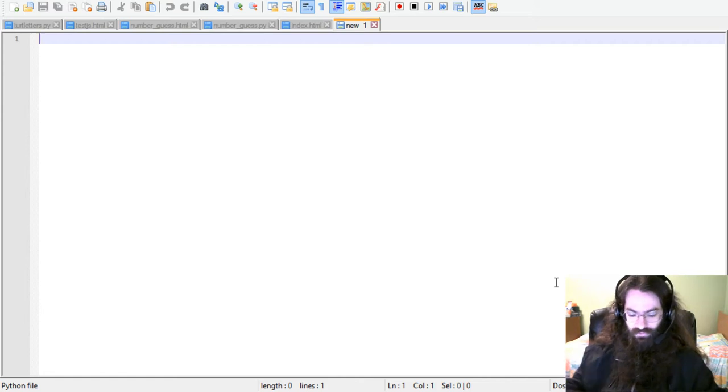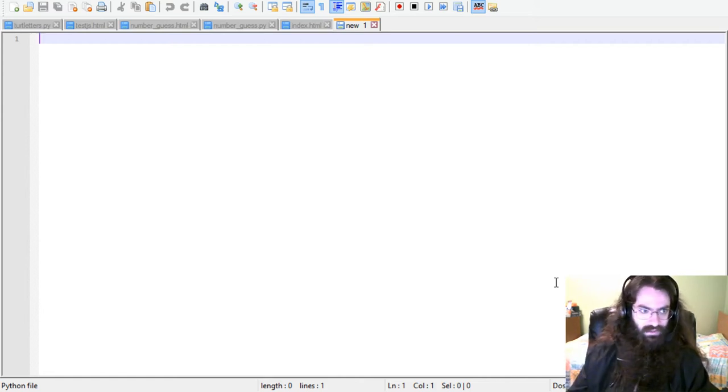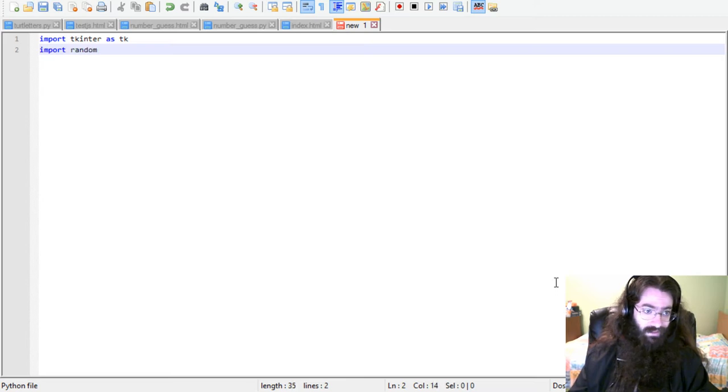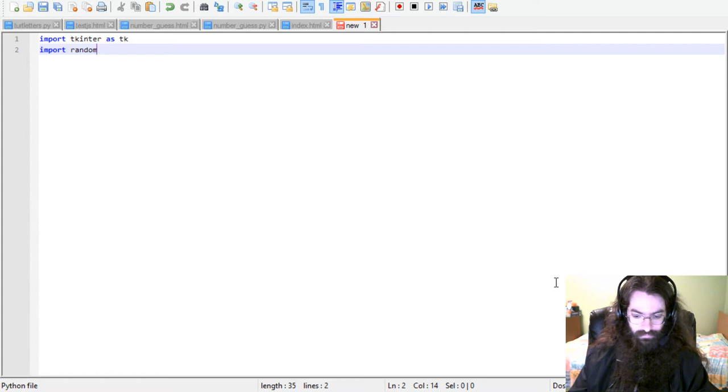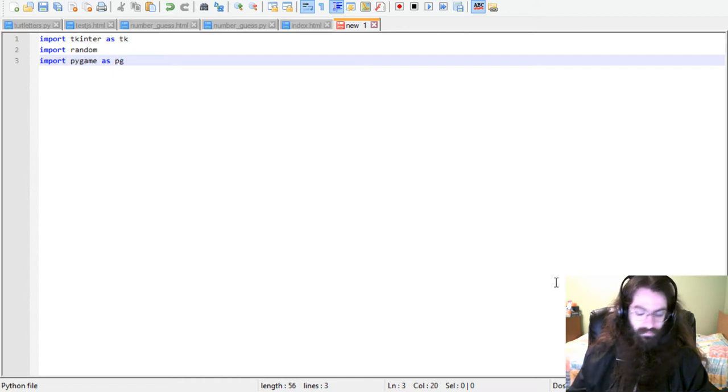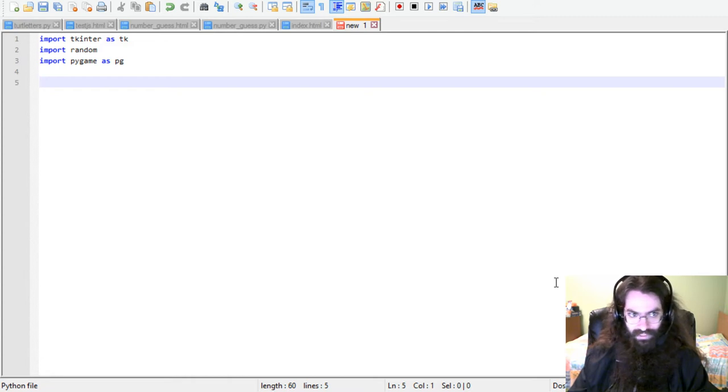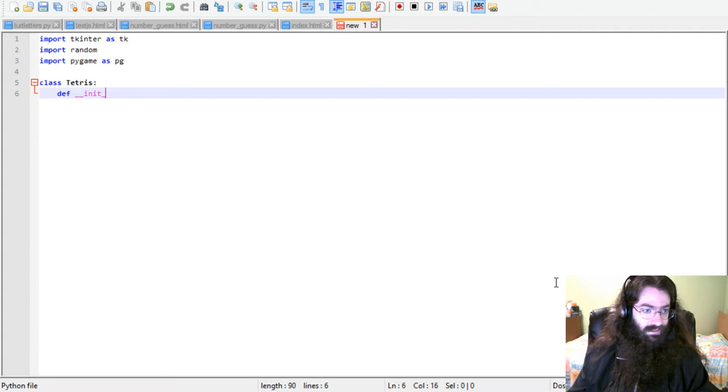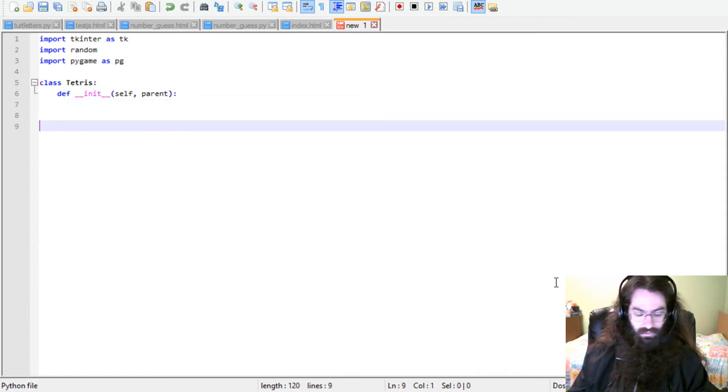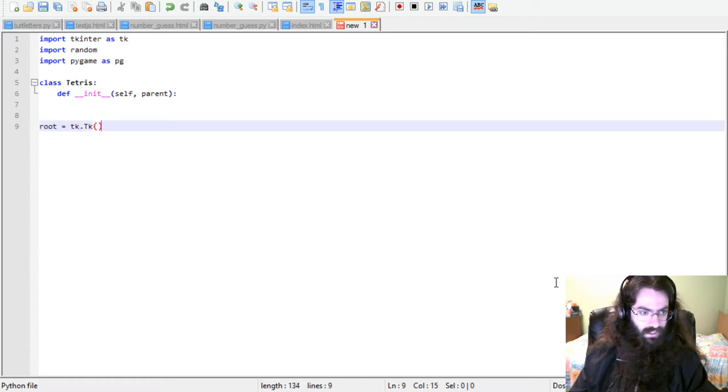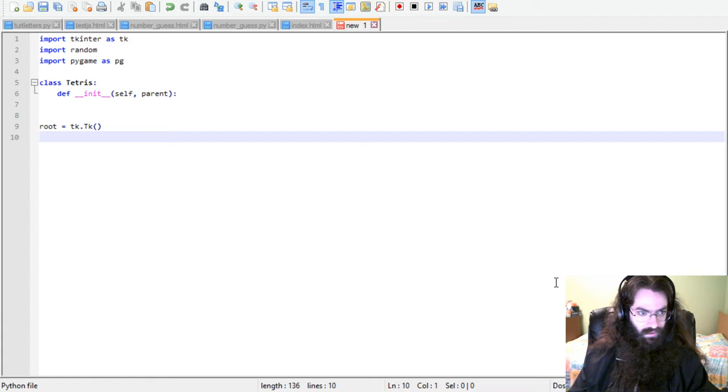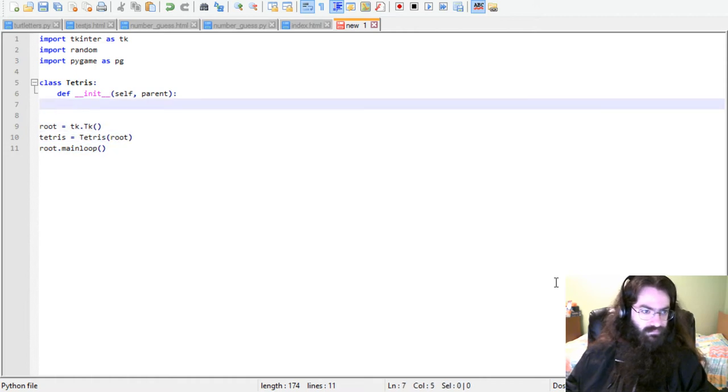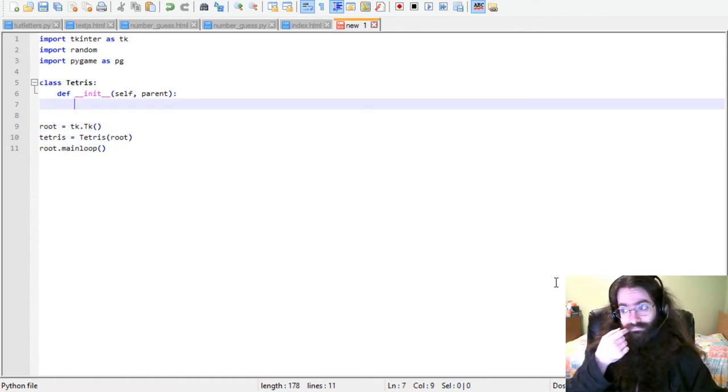Import tkinter as tk. Import random, gonna need that. I'll import pygame for now. We will be using that for audio. I can't think of anything else yet. So, class Tetris needs an init, of course. That takes self and the parent. And we're gonna have root equals tk dot tk. And we say tetris equals tetris. We send it to root. And then we do root dot main loop. Easy. So far.